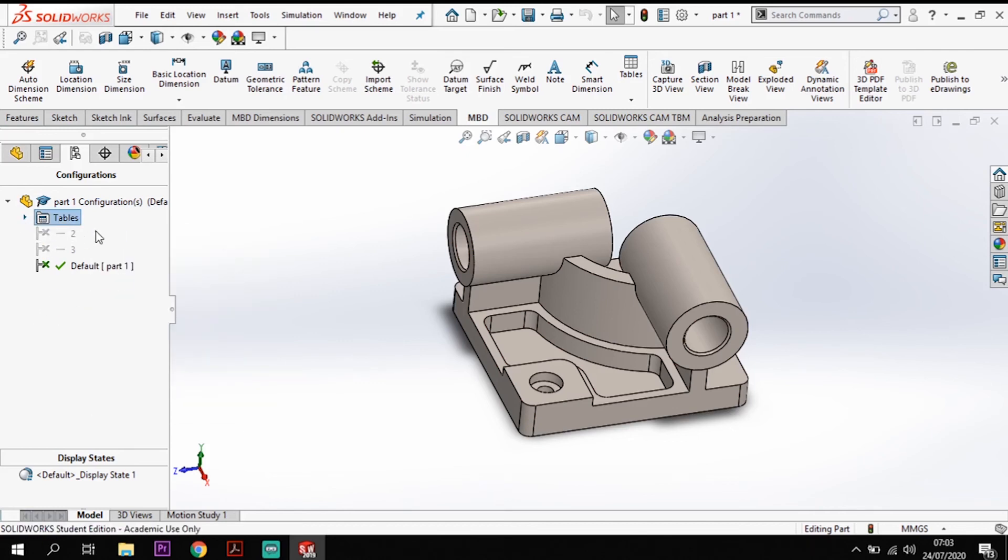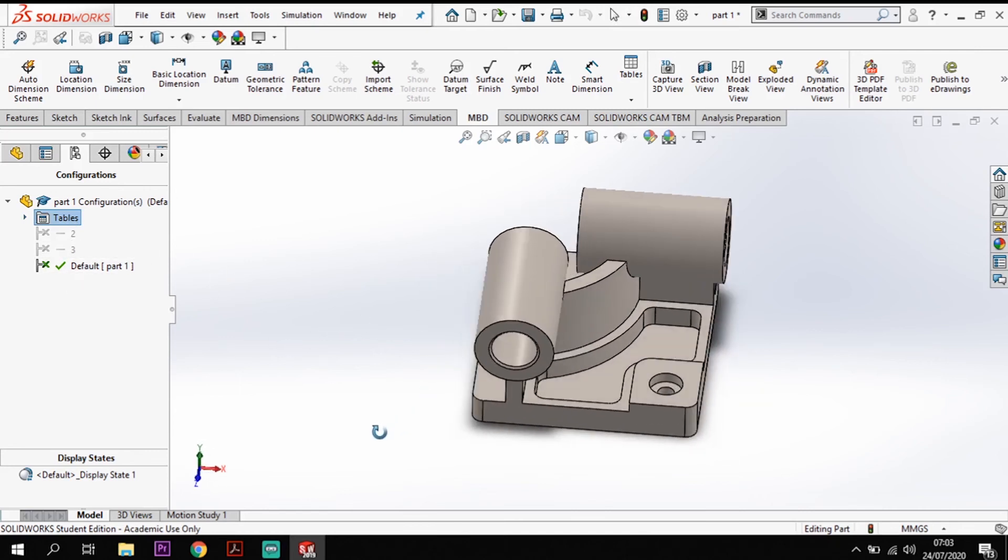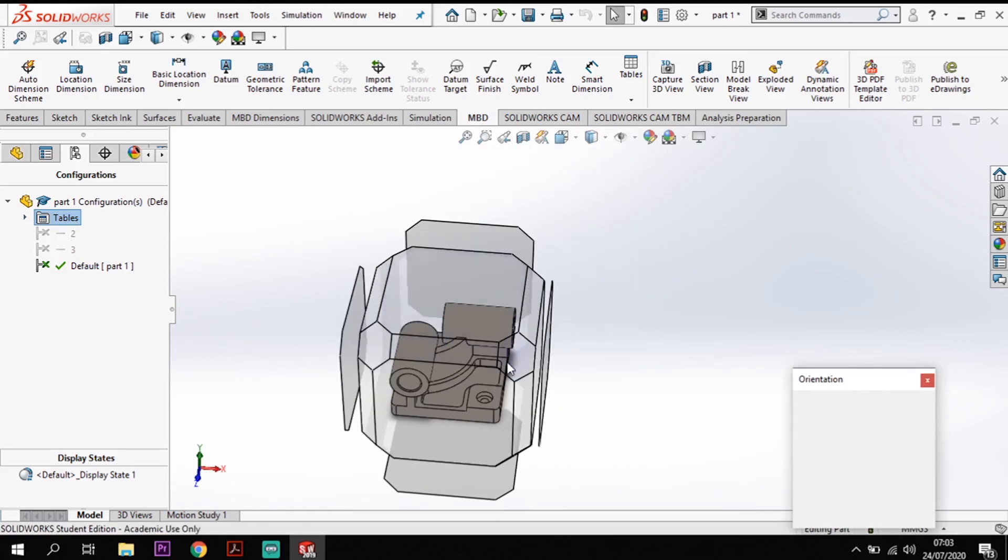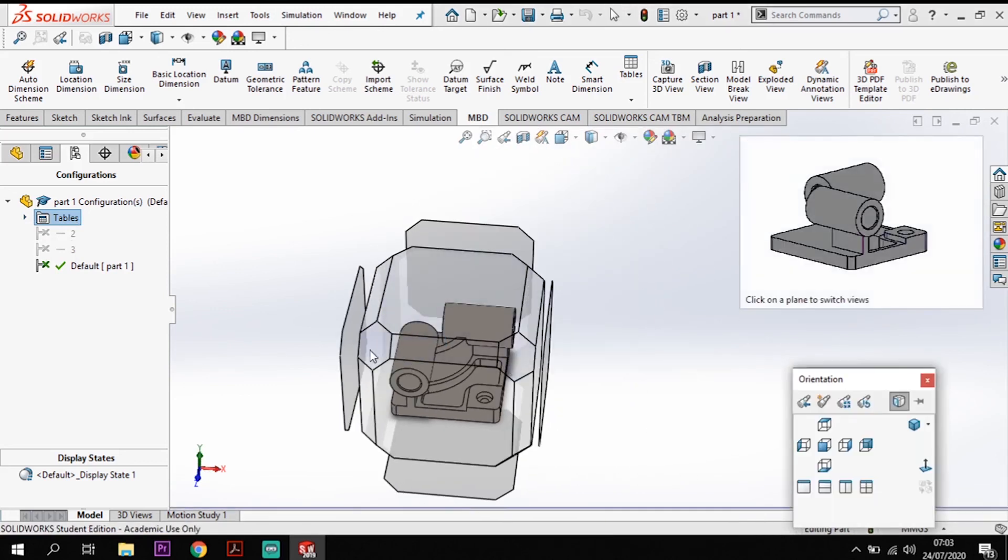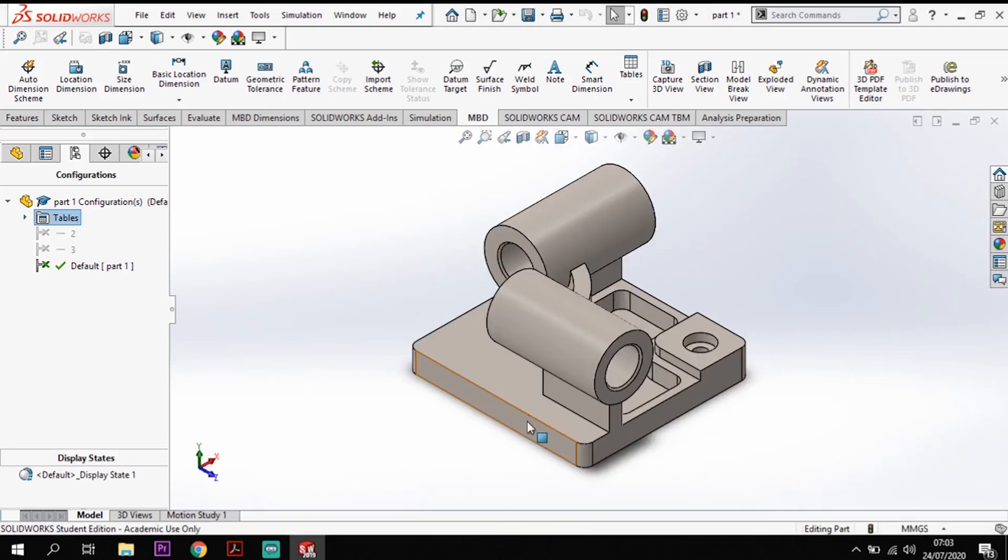But if I want to change my configurations. So let's have a look what happens when we change our modeling configurations. So I'm just going to put it like that. So let's go to number two.